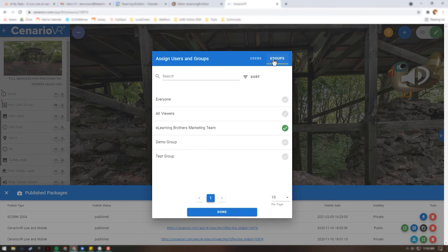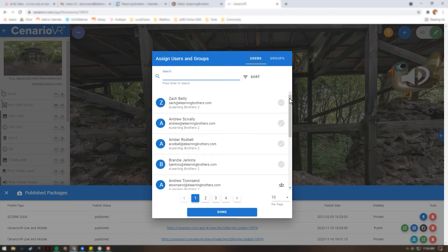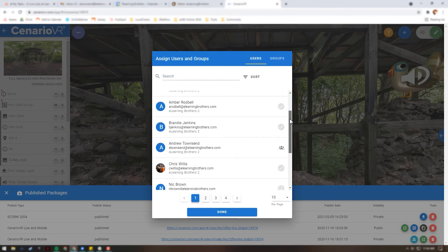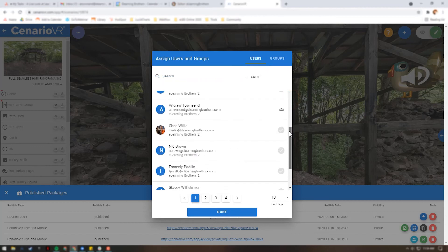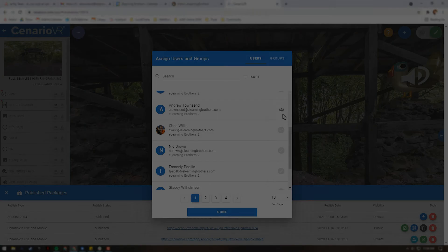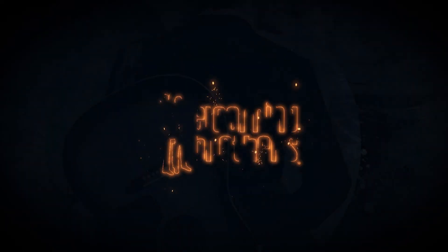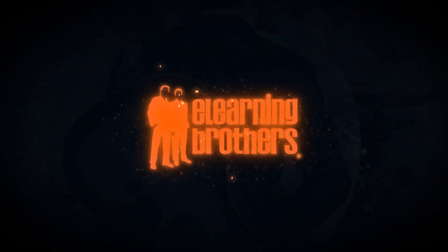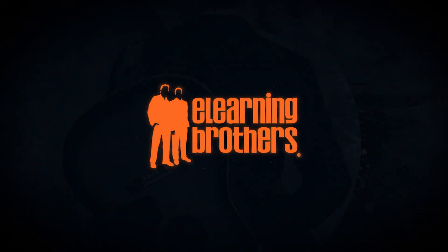If the user is assigned via a group, a group icon will appear next to the user. If the user is assigned on its own, a green checkmark will appear next to the user.